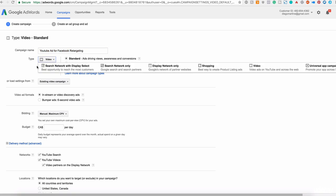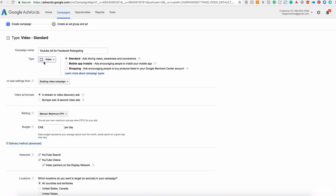The type, we have a video campaign. Of course, we can change it if you want, but it's not the case because now we are creating one for YouTube. And you can have the option here, standard, ad driving views, awareness and conversions. Or you can drive mobile app installs if you are promoting your app. Or if you have an online store, of course, you can choose the shopping one.